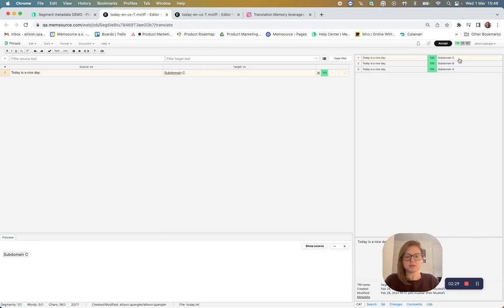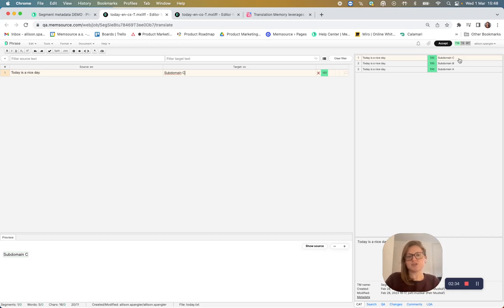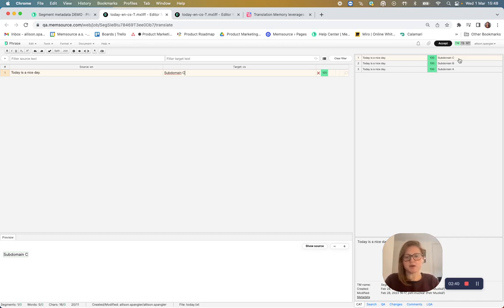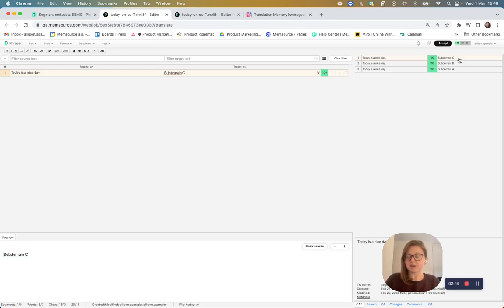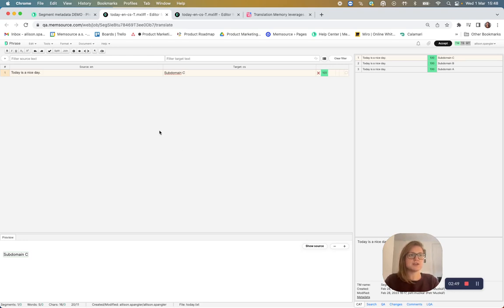And that's because the translation memory is currently using timestamps in order to determine the best match. But next, I'm going to show you how our TM prioritization of segment and project metadata can be configured to ensure your preferred match is chosen.